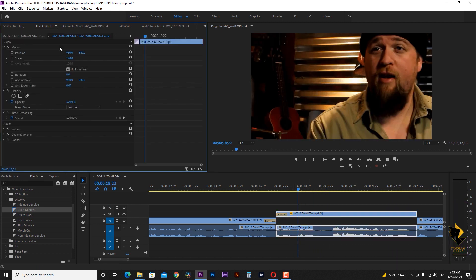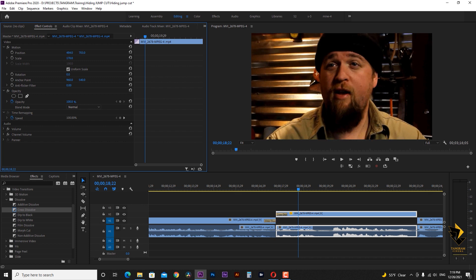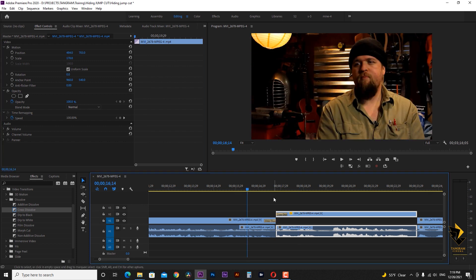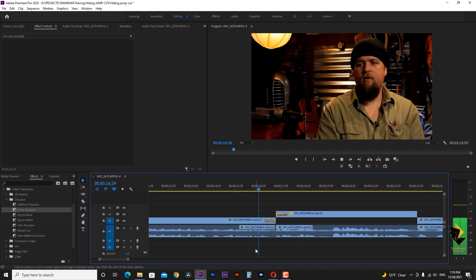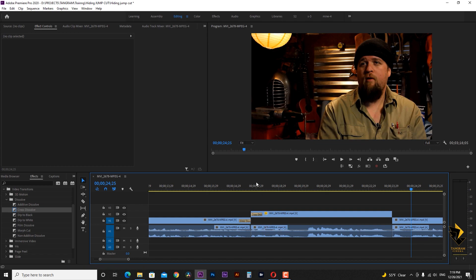We can combine this technique by changing the size of the image of one of the clips and creating more interesting cut.